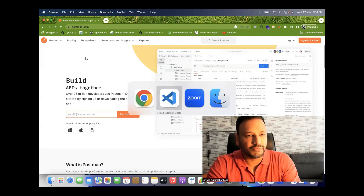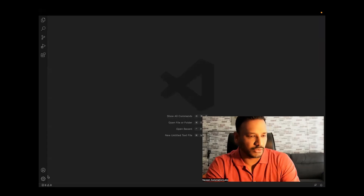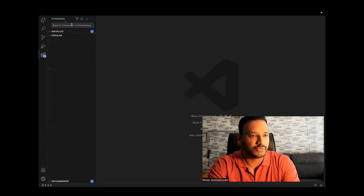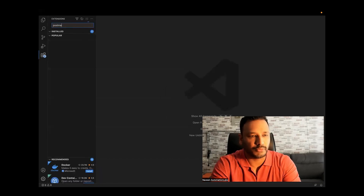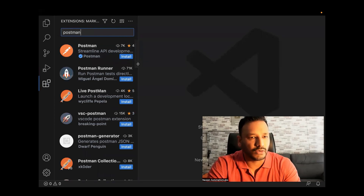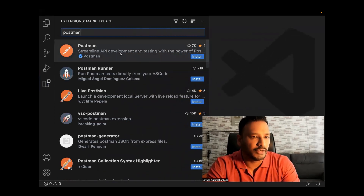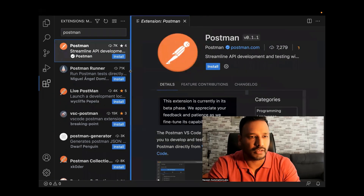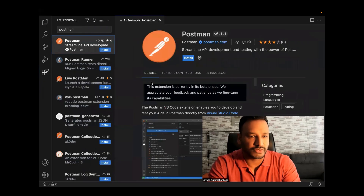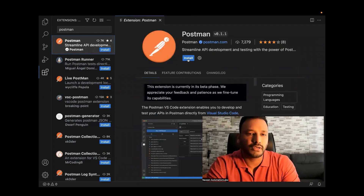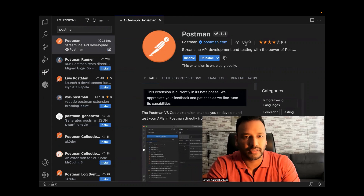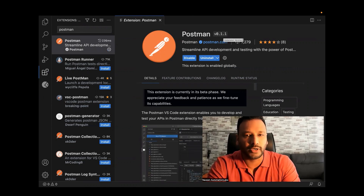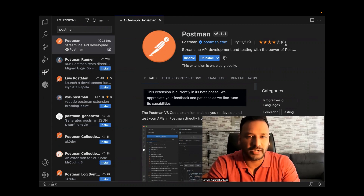So here is my Visual Studio Code. What you need to do is go to Settings, click on Extensions, and simply search for Postman. There are multiple plugins available, but you have to download the official Postman plugin. Just click on it. It's not installed in my Visual Studio Code right now, so click Install. At the time of recording, it has 7,279 downloads, version 0.1.1, with a four-star rating and eight reviews.